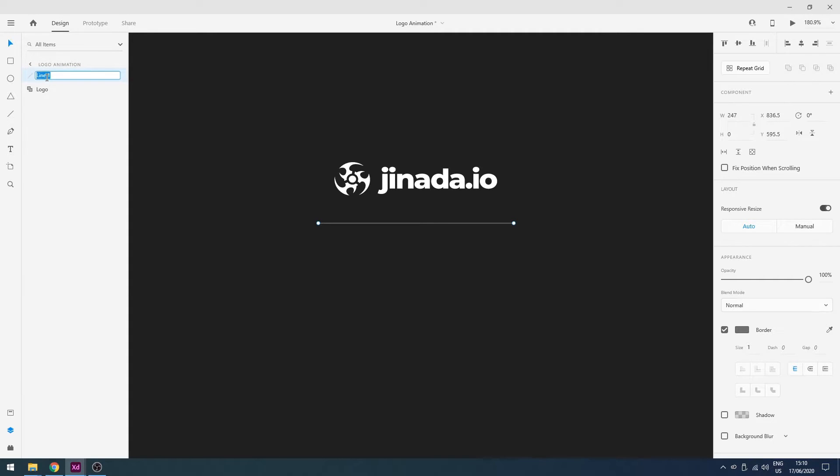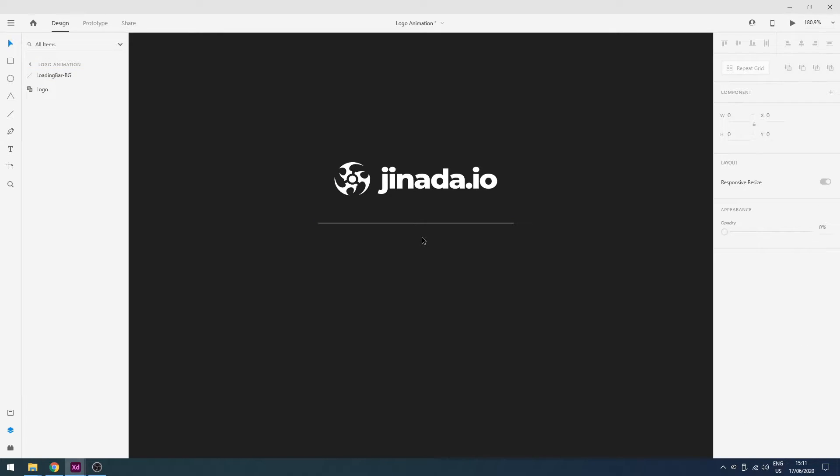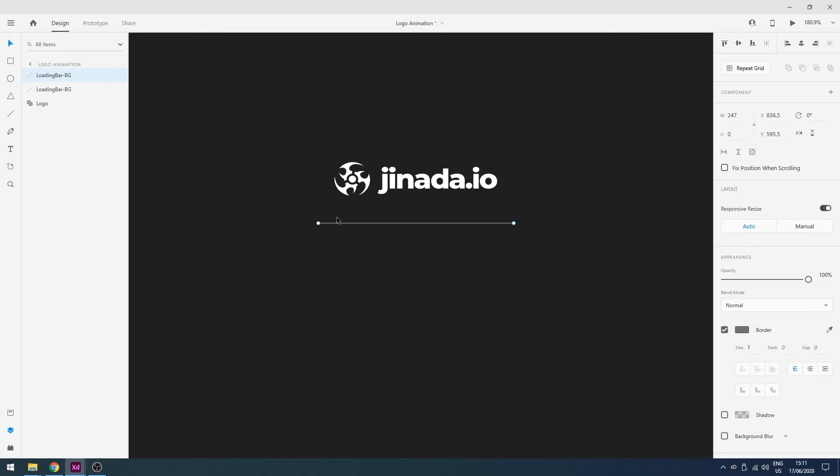So now I will copy this. Well, first of all I will change its name to logo loading bar - background. And now I will copy and paste this loading bar and change its name to fill. So now I will change its width to 2 pixels.